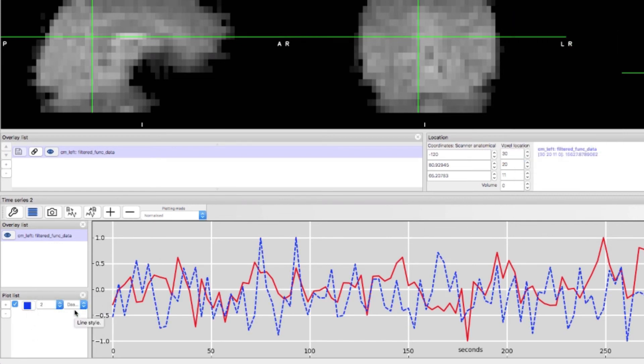Now you can get a better sense of how the two time series co-vary whether they go up and down together or whether they are anti-correlated.